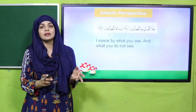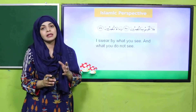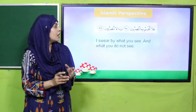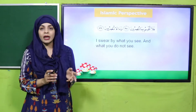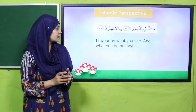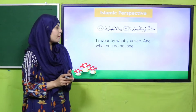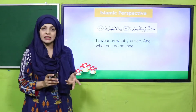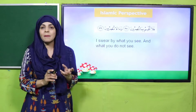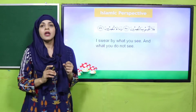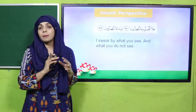My dear students, let's look at the Islamic perspective: 'I swear by what you see and what you do not see,' because we are talking about microorganisms and Allah Ta'ala.